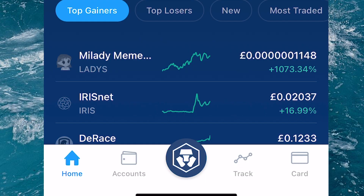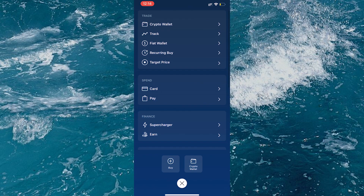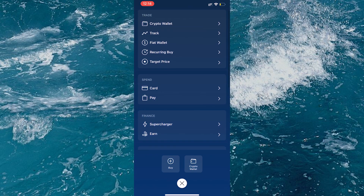Log on and tap the blue button in the middle at the bottom. It'll then bring you up to this screen right here. Now once we're on this screen, at the top under trade there's going to be a section called recurring buys.